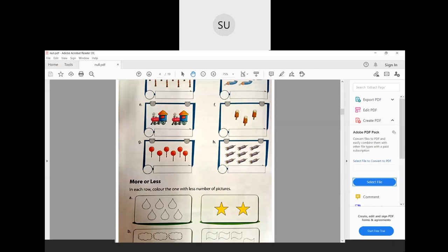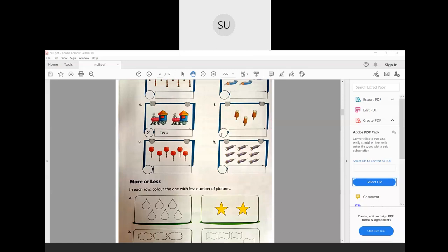Then question E: how many toy trains are there? There are 2 toy trains — so we write 2 and T-W-O. Next, question F: how many ice creams are there? There are 3 ice creams — so we write 3 and T-H-R-E-E.